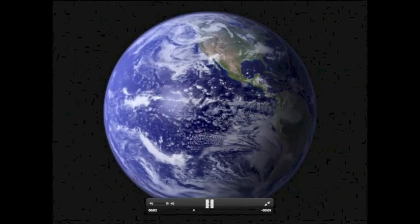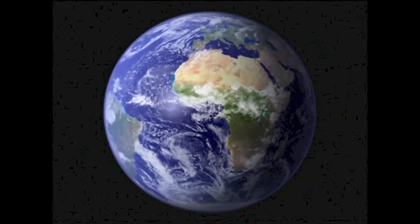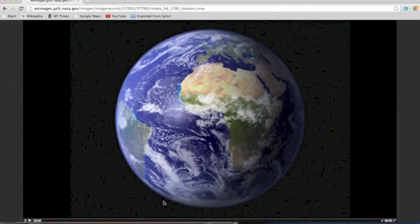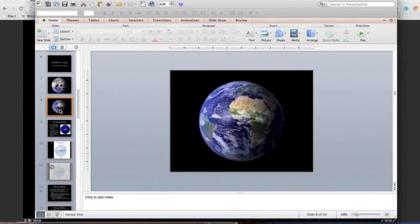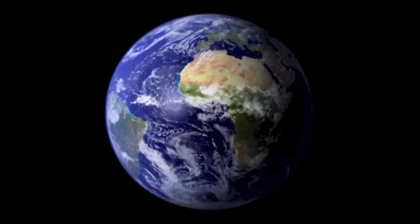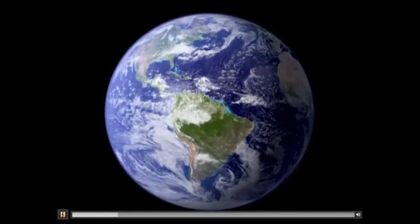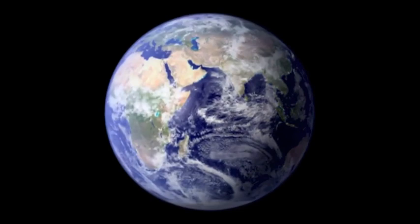The Earth spins on an axis. It's got a north and a south pole. Because you live in the northern hemisphere, you'll see different things in the sky than you would if you were living at the north pole, the south pole, or even in the southern hemisphere.